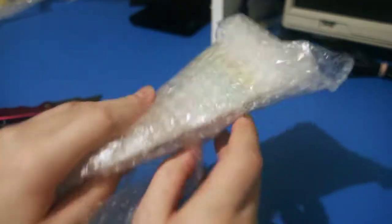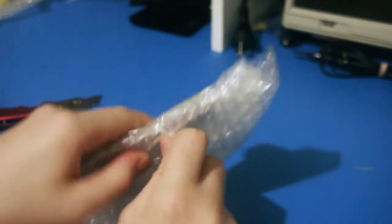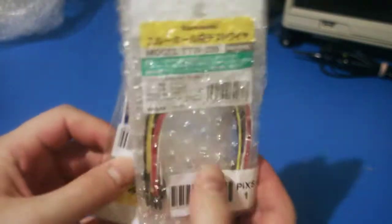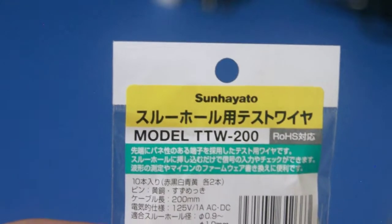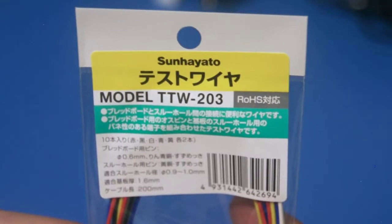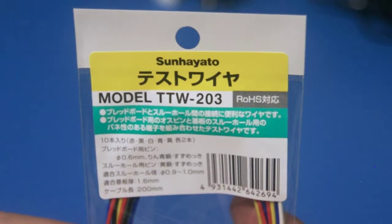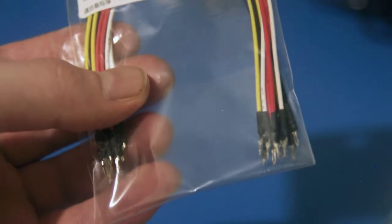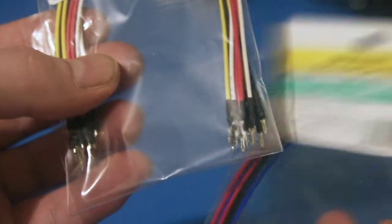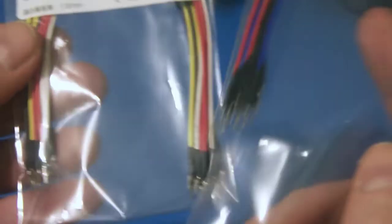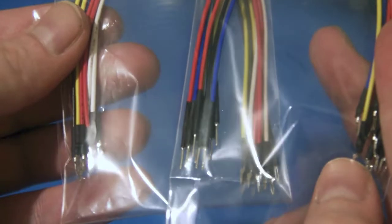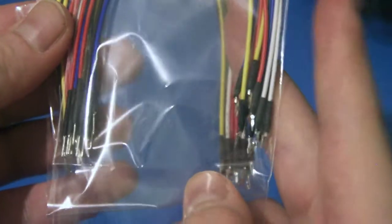After two months of waiting, my special Japanese imported wires have arrived. These are the San Hayato TTW-200 and TTW-203 test wires. What's special about them is their ends. These ends can be inserted into PCB through holes and make a strong electromechanical connection.